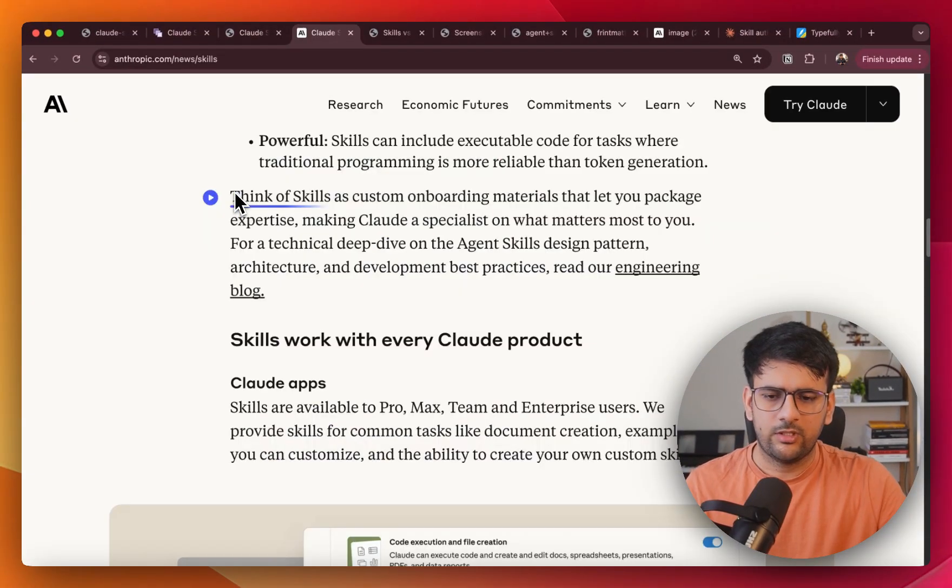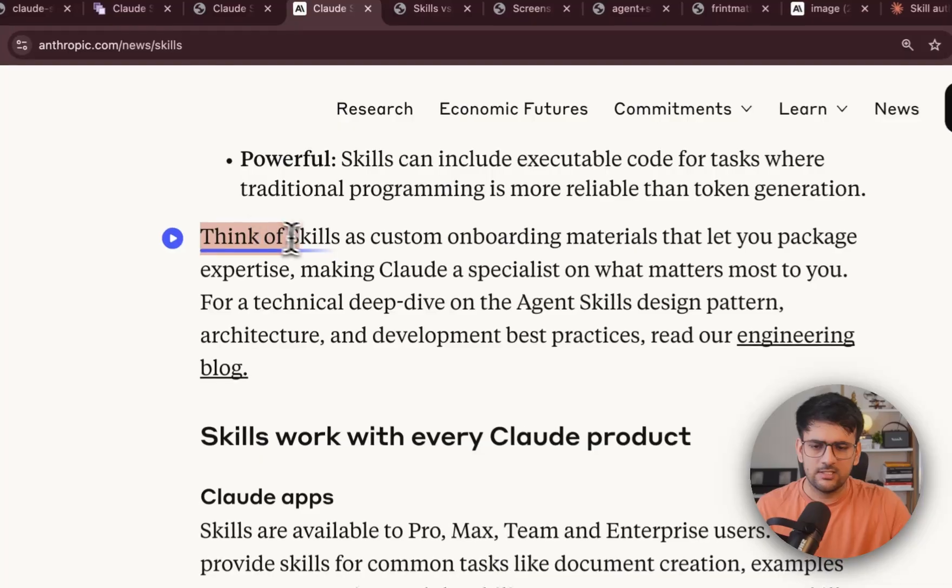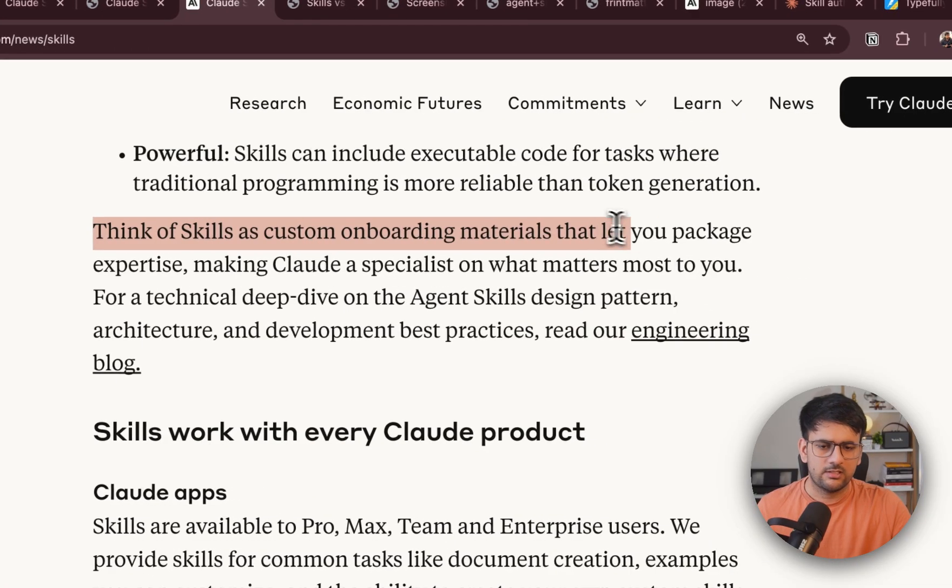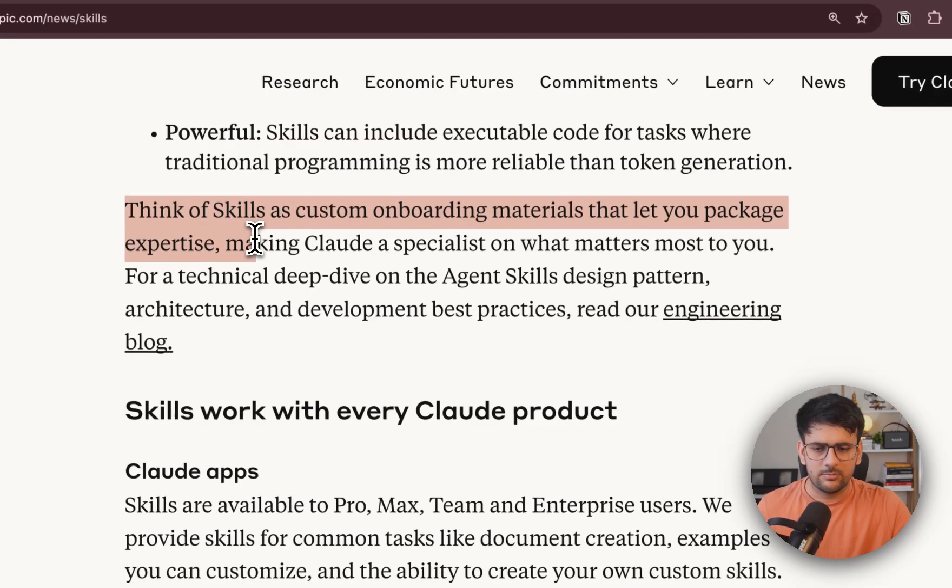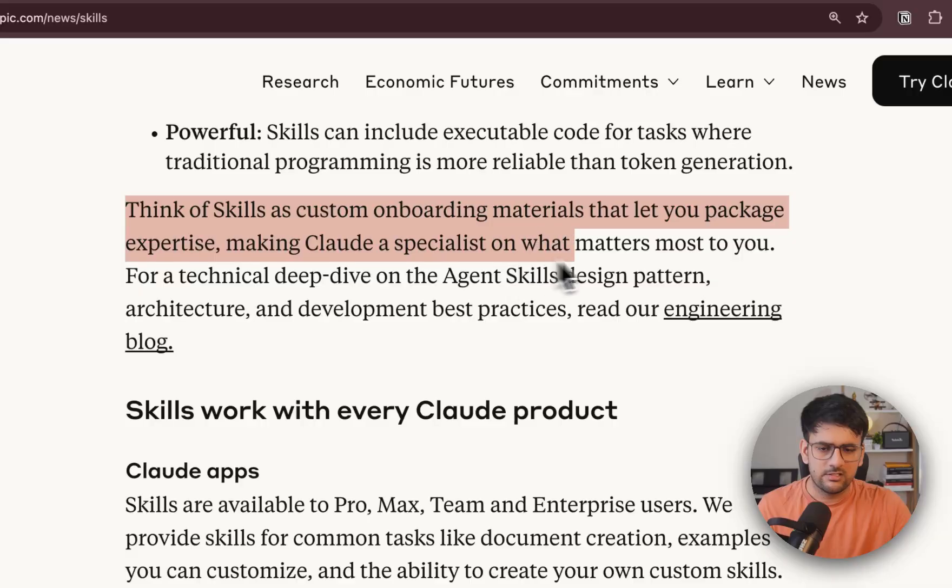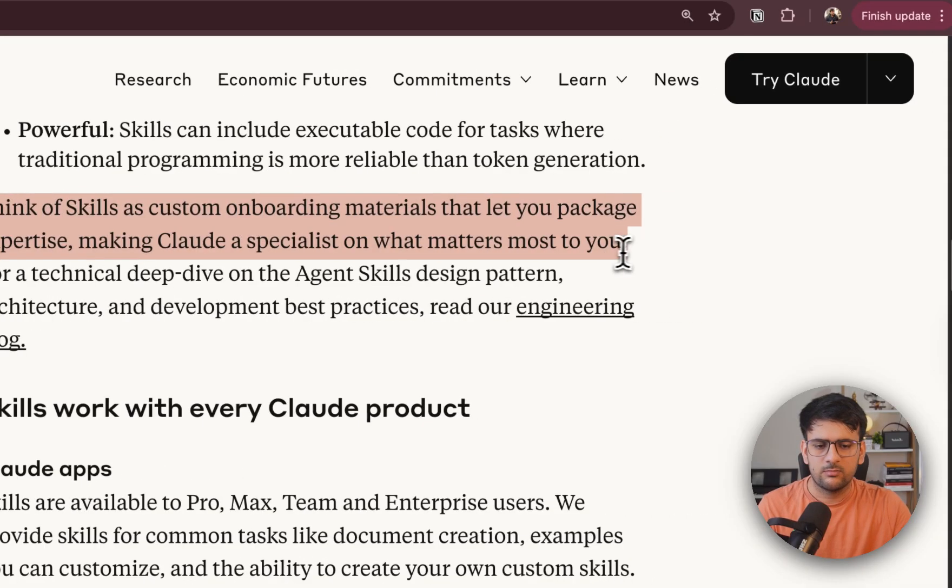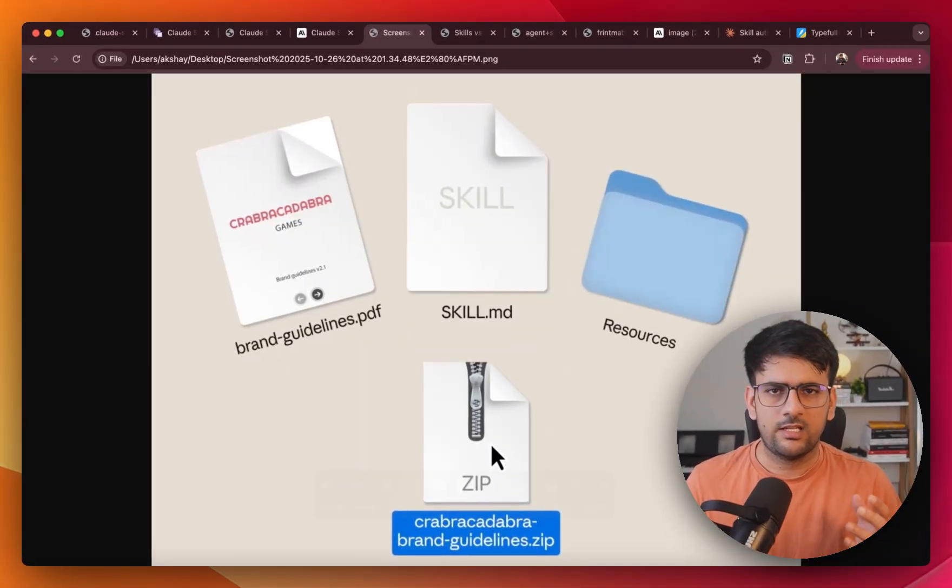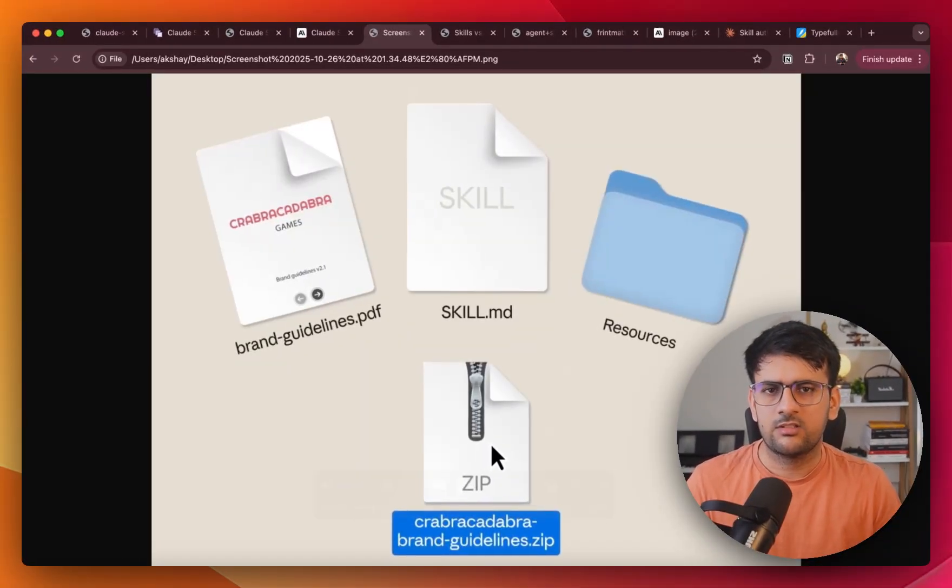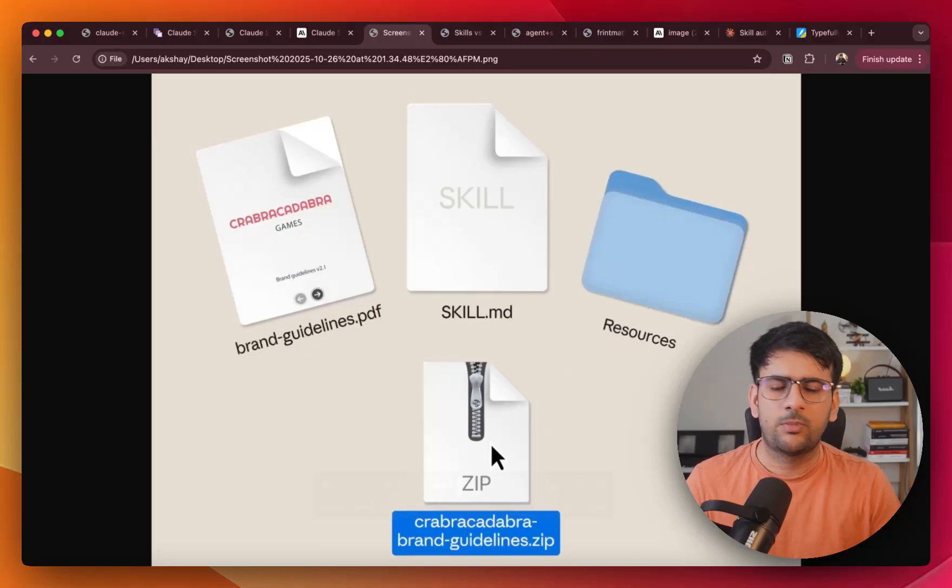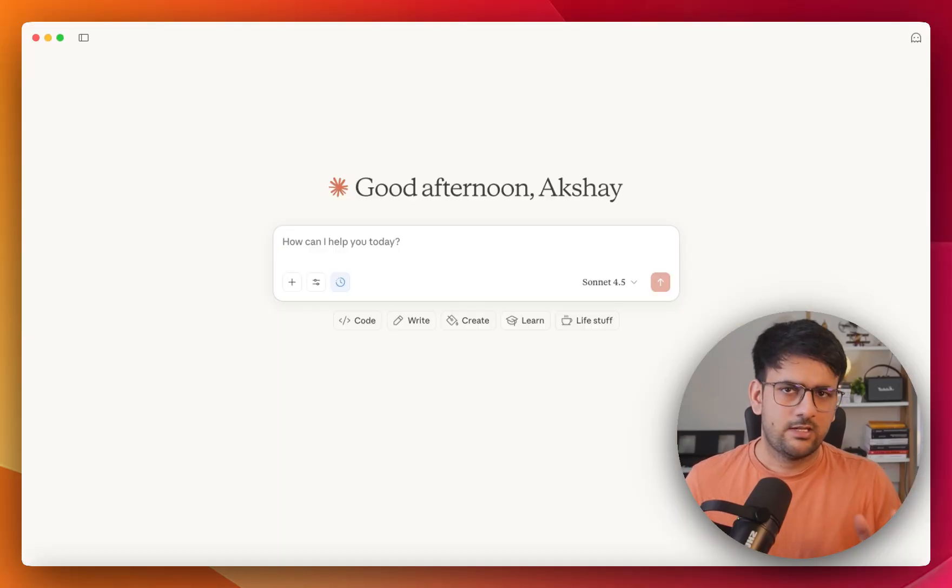According to Anthropic, you can think of skills as custom onboarding materials that lets you package expertise making Cloud a specialist on what matters most to you. Simply put, skills are like folders. They contain instructions, scripts and resources that the agent can use to perform specific tasks.